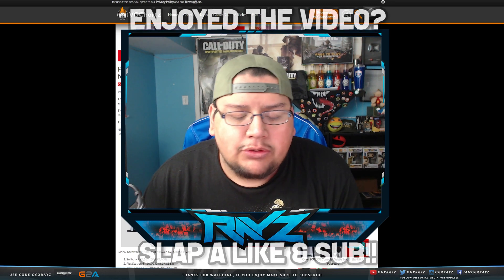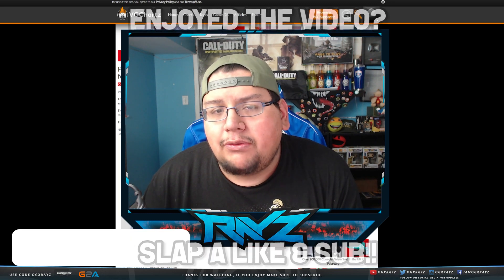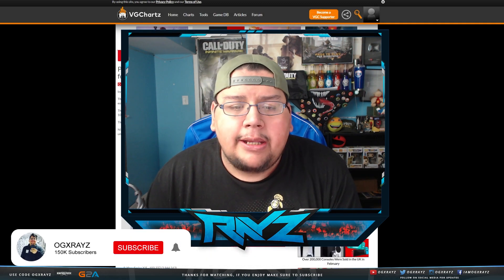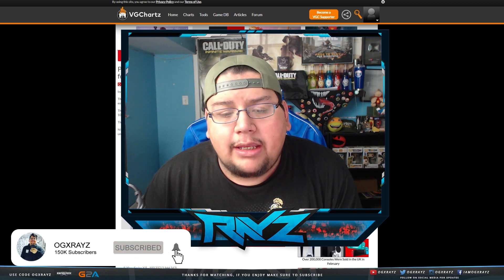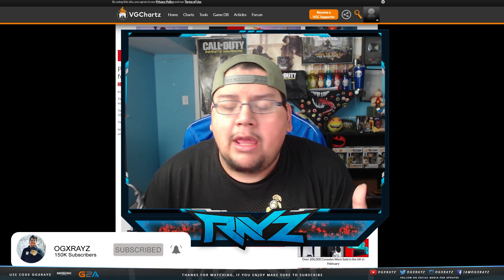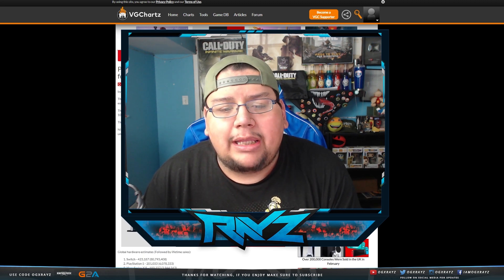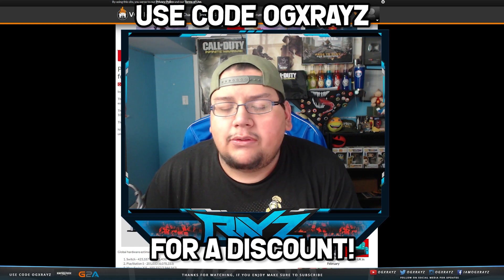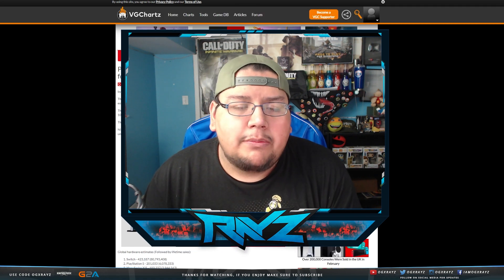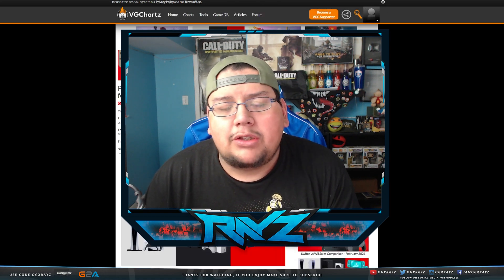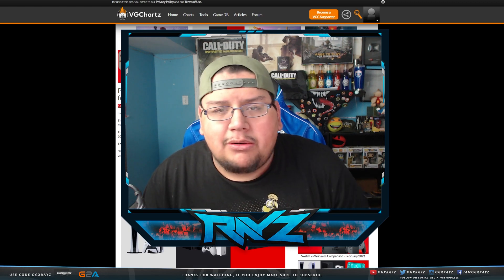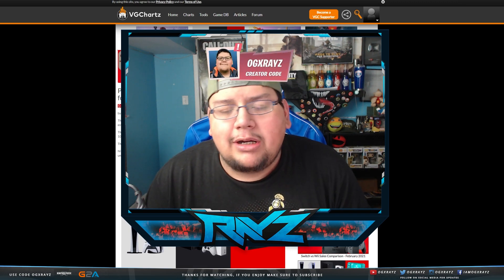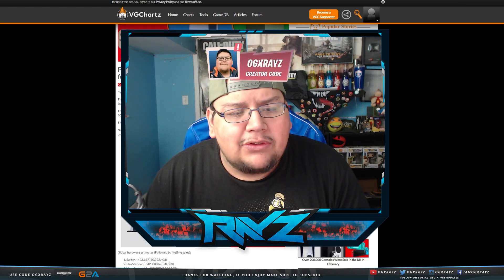If you guys enjoy the video, drop a like. If you guys are new, make sure to subscribe with notifications on. And if you guys want to support the channel directly, you can do so by checking out my sponsors Control Freak and Scuff. I use them every day when I'm playing. Code OGXRAYS gets you a discount over there or through my Amazon Influencer page. Also, creator code OGXRAYS in Fortnite. Super appreciated.